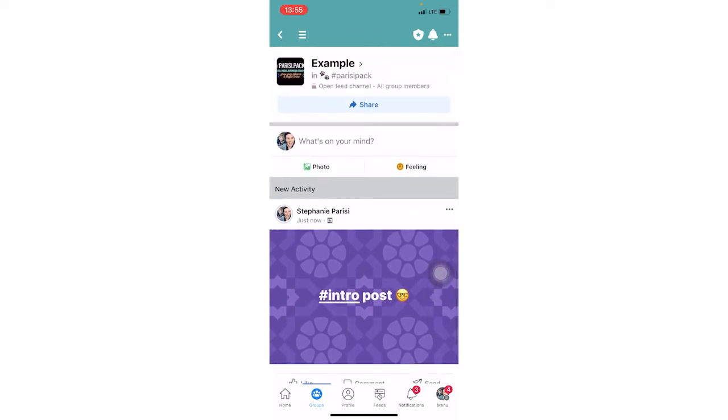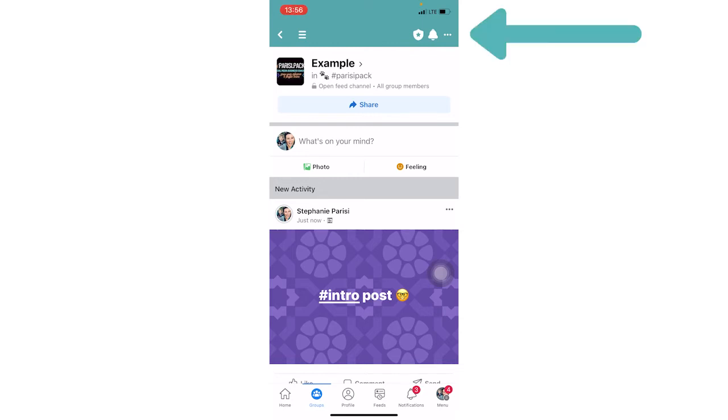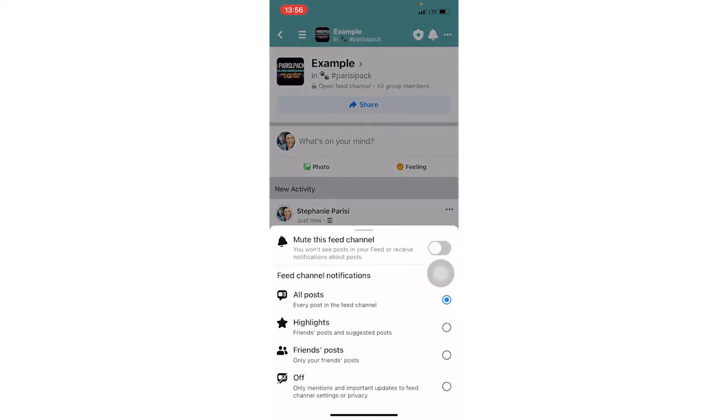Now let's go over how to control some notifications and settings in your specific open feed channel in your group. If you look in the upper right hand corner, you're going to see the three dots, the bell and then the shield. The bell is, if we click it, you're going to see it's about notifications.